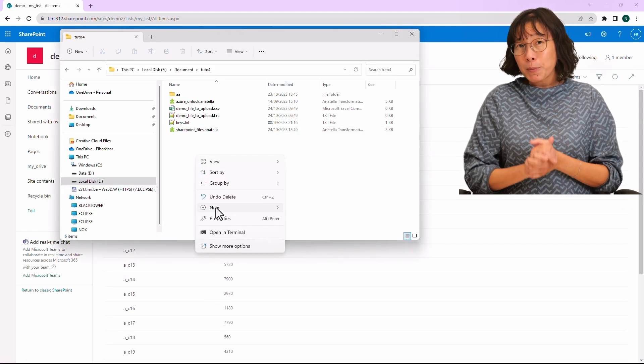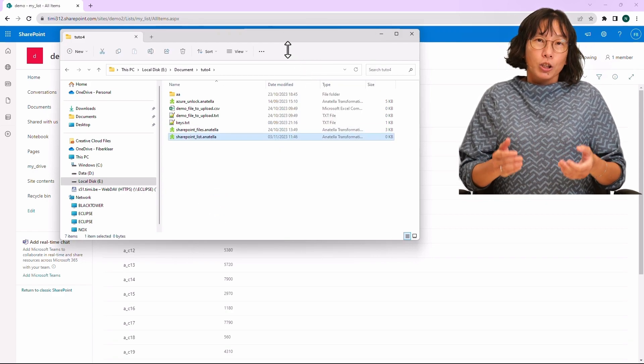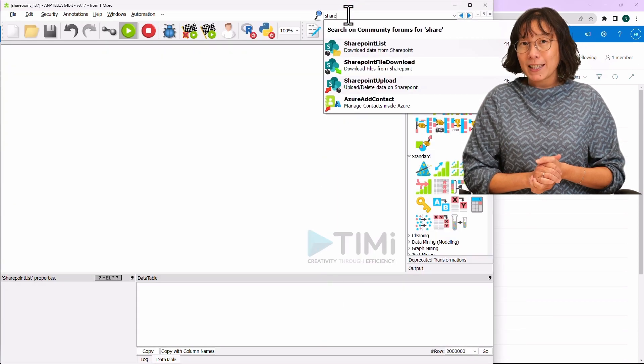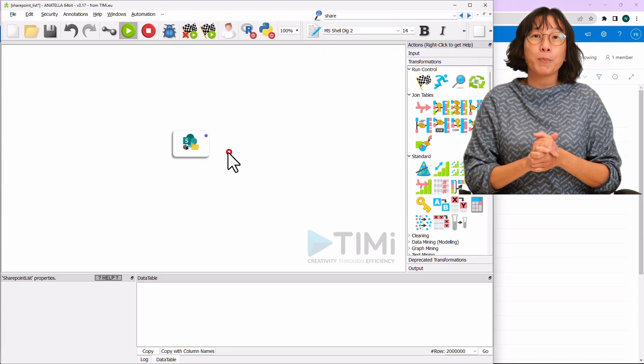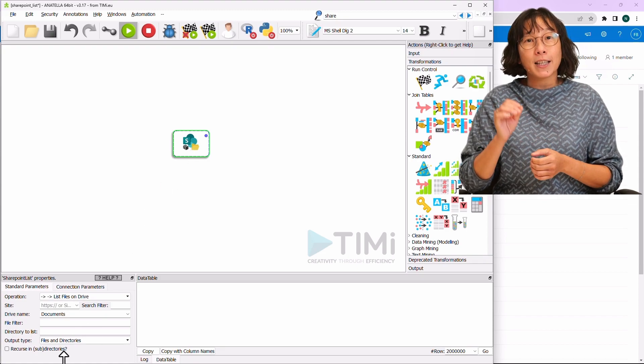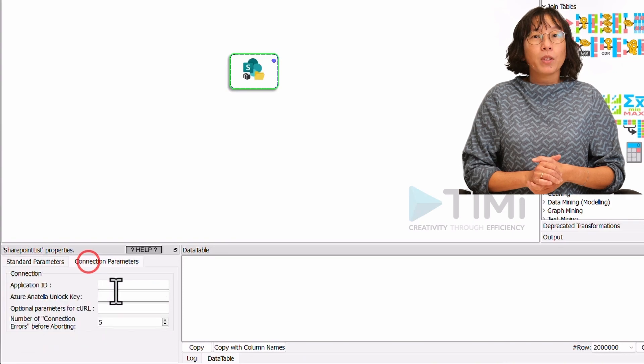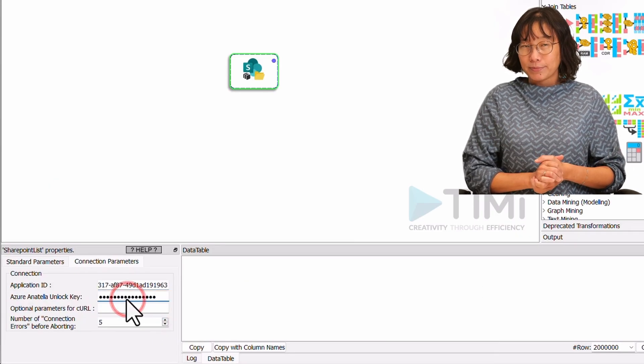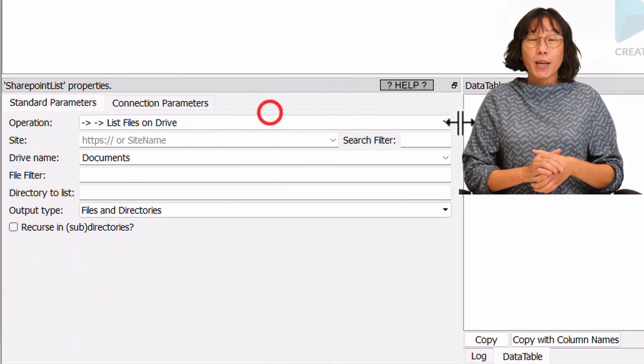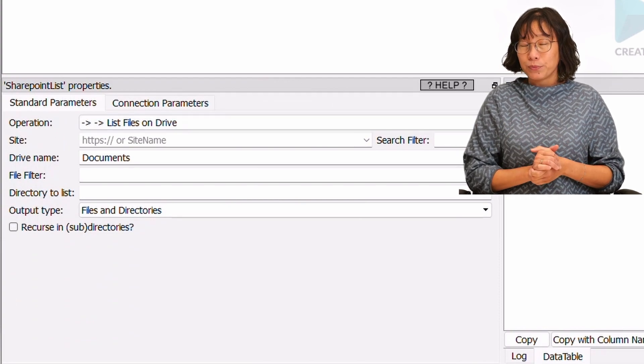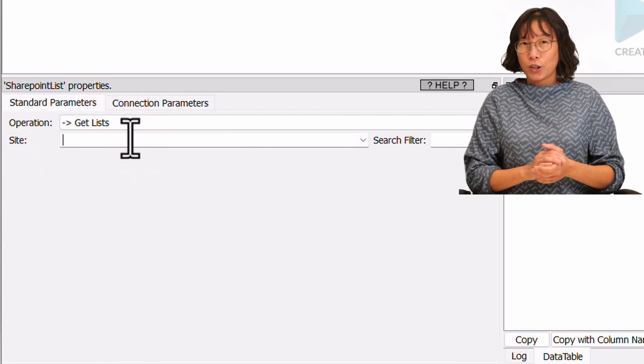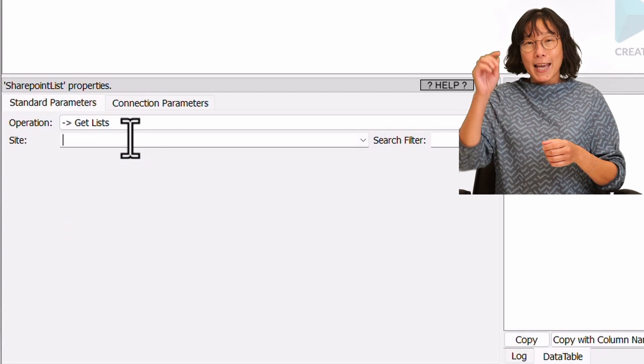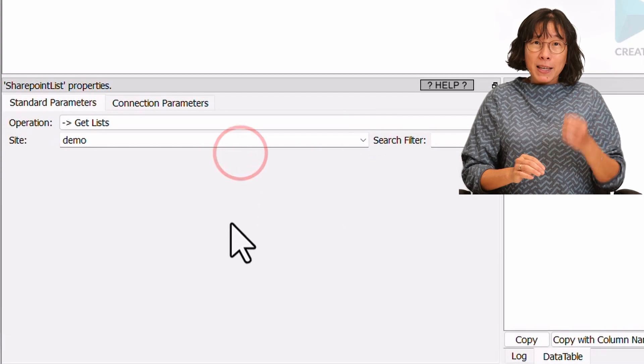Create a SharePointList.Anatella and open it. To begin, let's search for SharePoint inside the Anatella search bar. Next, drag and drop the SharePoint list box from the drop-down menu onto the Anatella graph. Inside the Connection Parameters tab, input the Azure application ID and the Anatella unlock key. Navigate to the Standard Parameter tab and select Get List from the Operation drop-down menu. Next, let's choose the SharePoint site that we want to access.